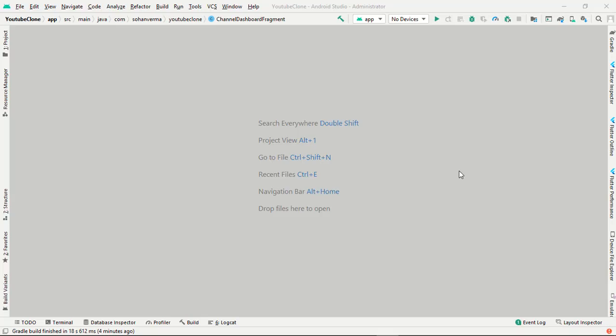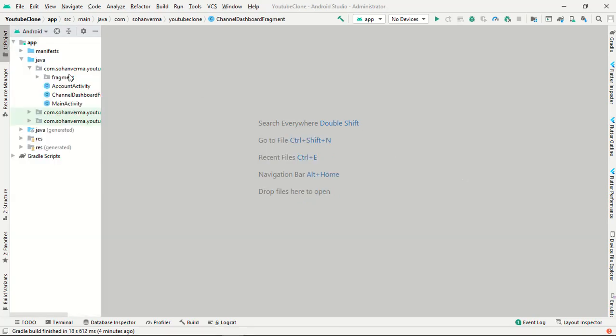Hey everyone, in this video we're going to create fragment forms. In our last video we successfully created our home, subscription, playlist tab layout. So in this video we're going to create fragments.